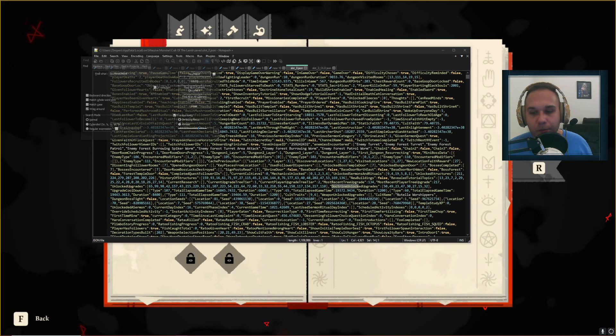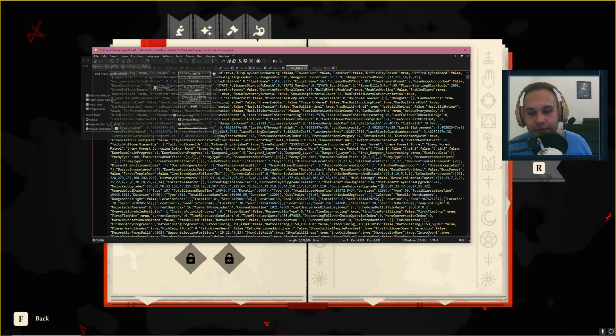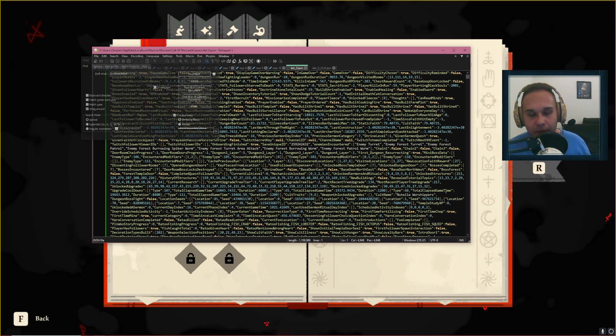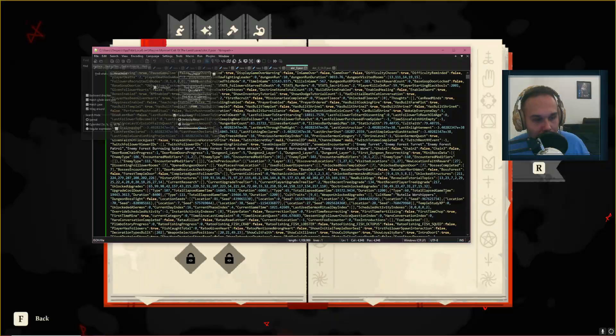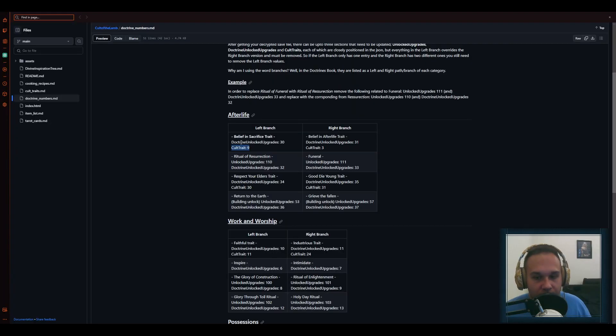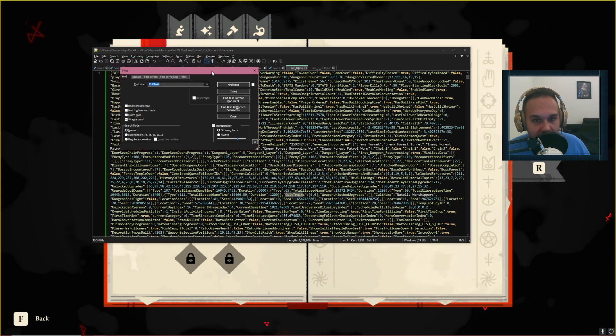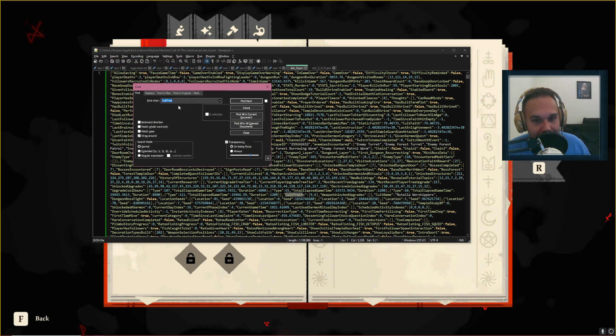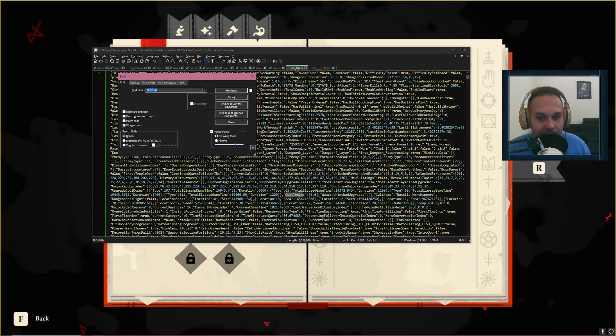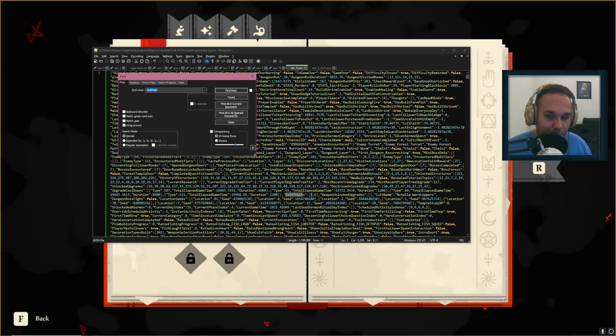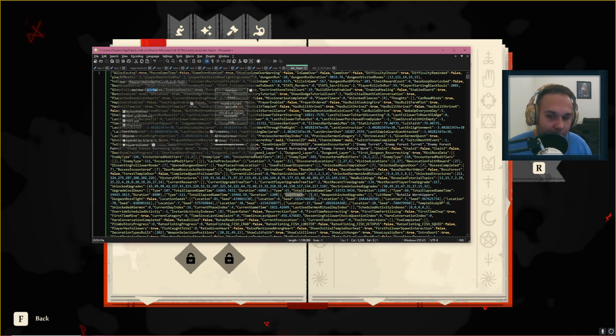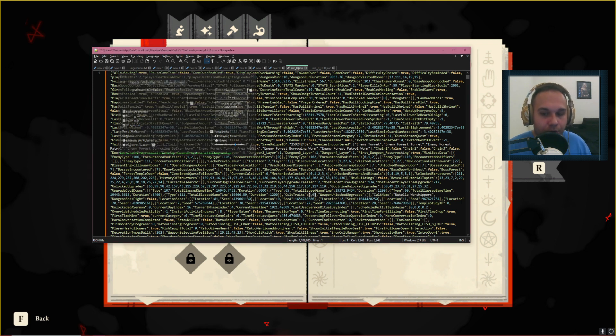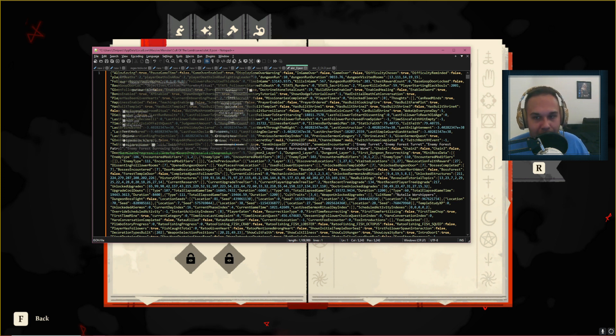So like the website said, we need to change number 30 in this Doctrine Unlocked Upgrades list to number 31, and then the other one was Cult Trait 9 to Cult Trait 3. I'm using the Ctrl-F search in Notepad++, but even in just normal Notepad I think you can search for it. So Cult Trait, that's going to be easy because there's only two numbers here, so number 9 is going to be number 3. I'm going to save this.